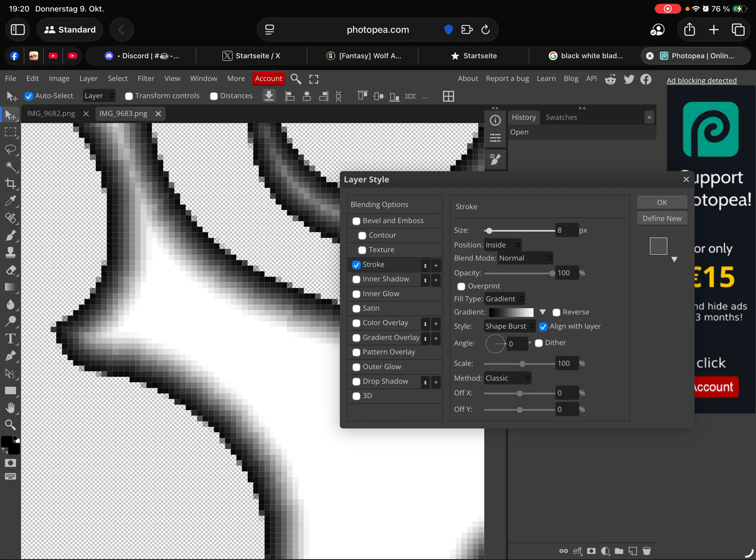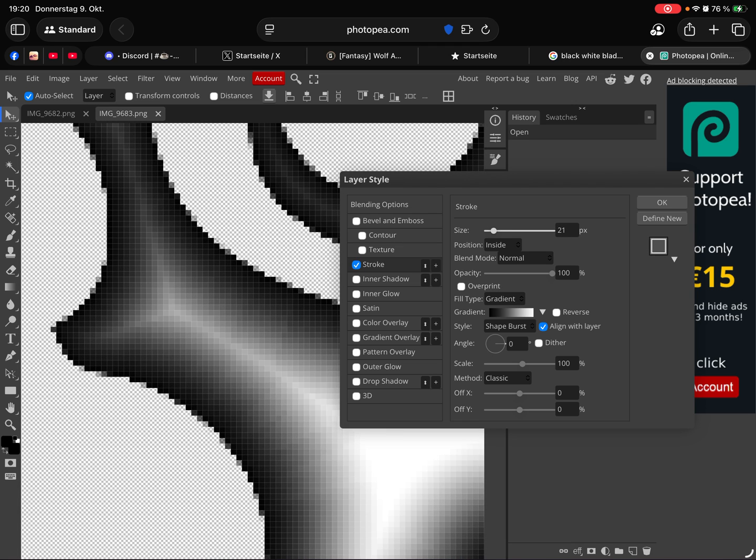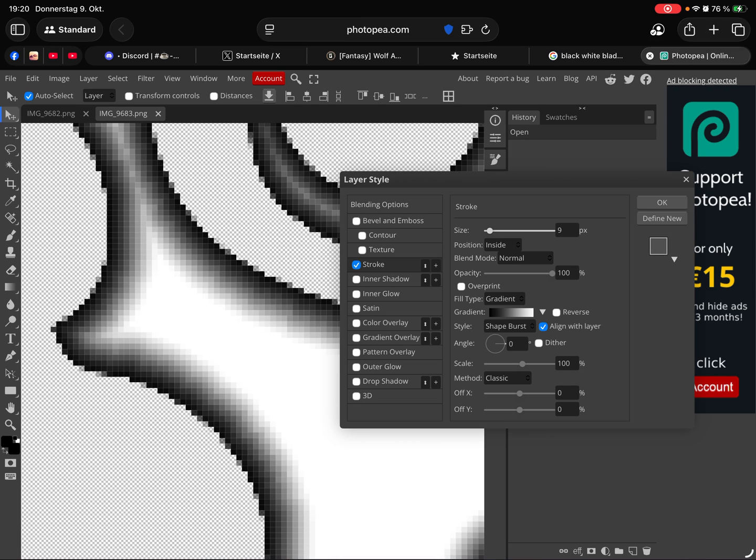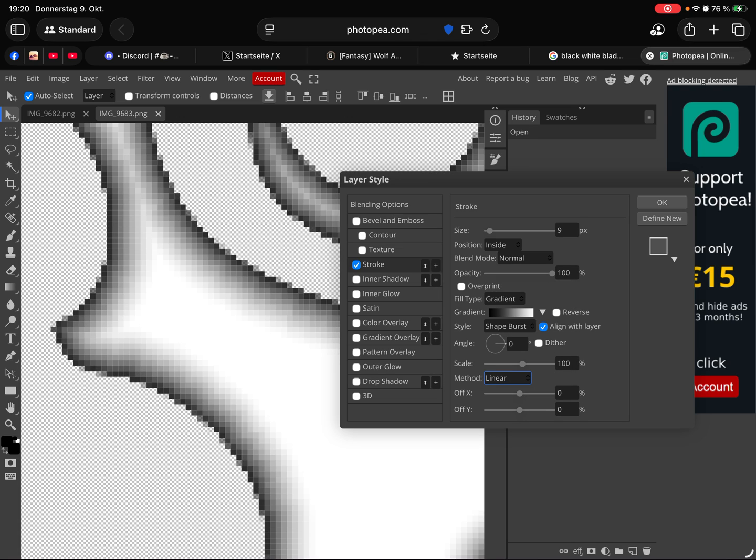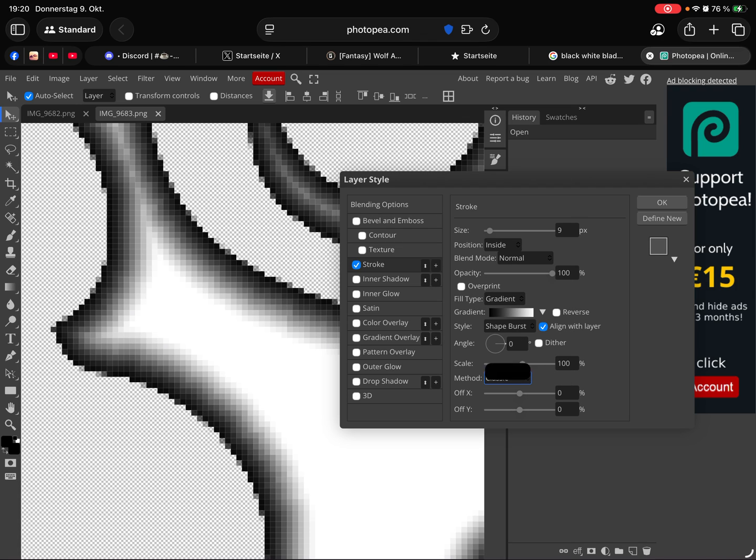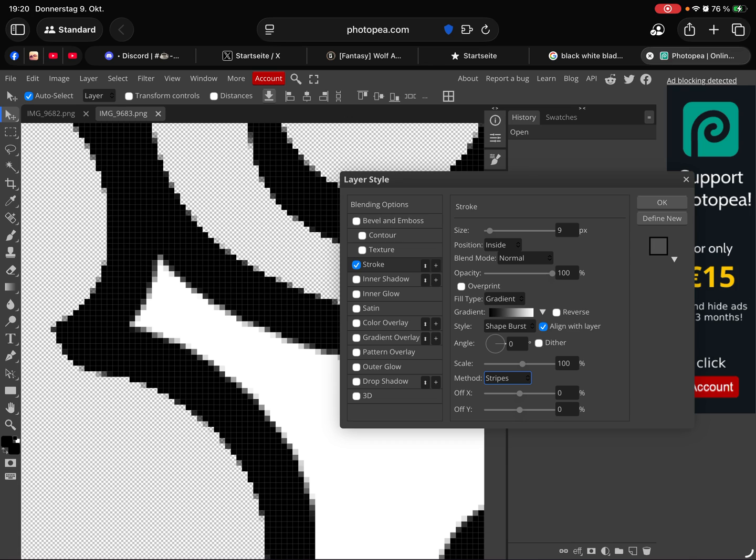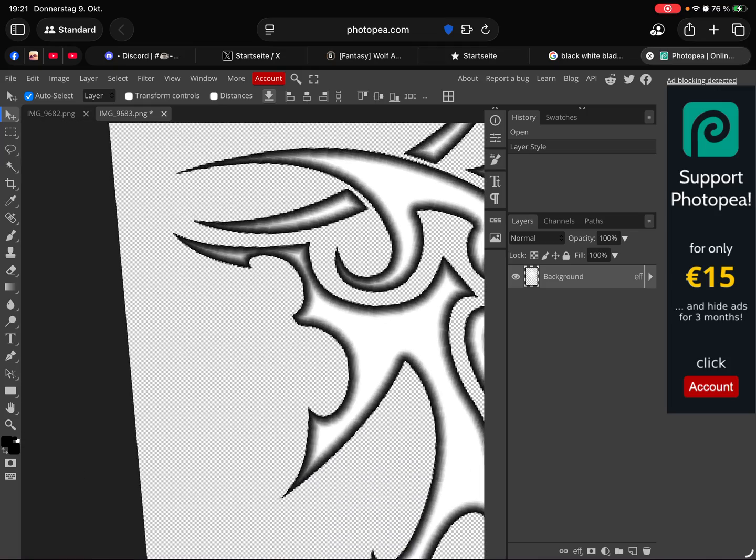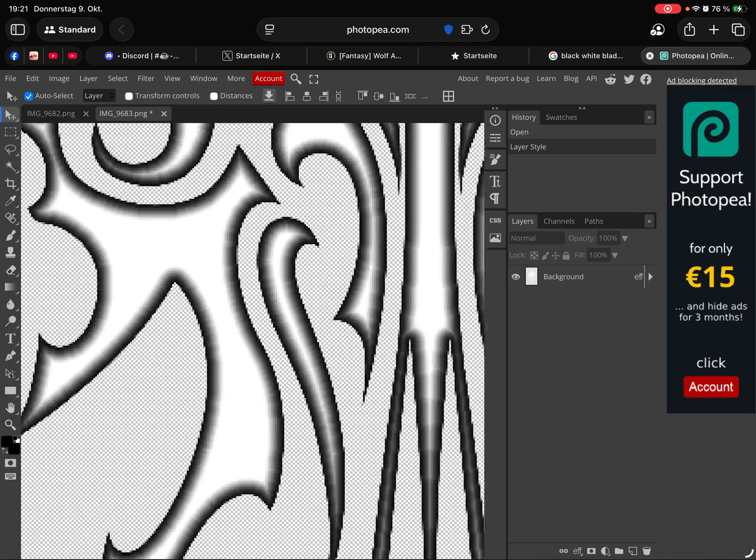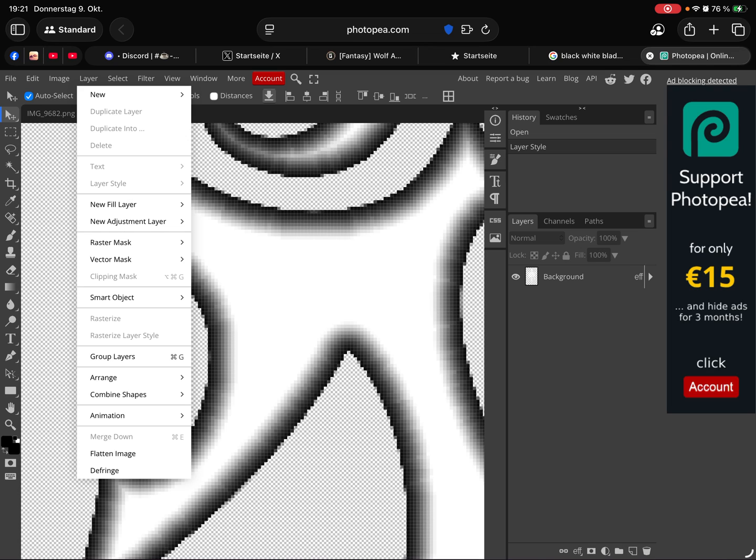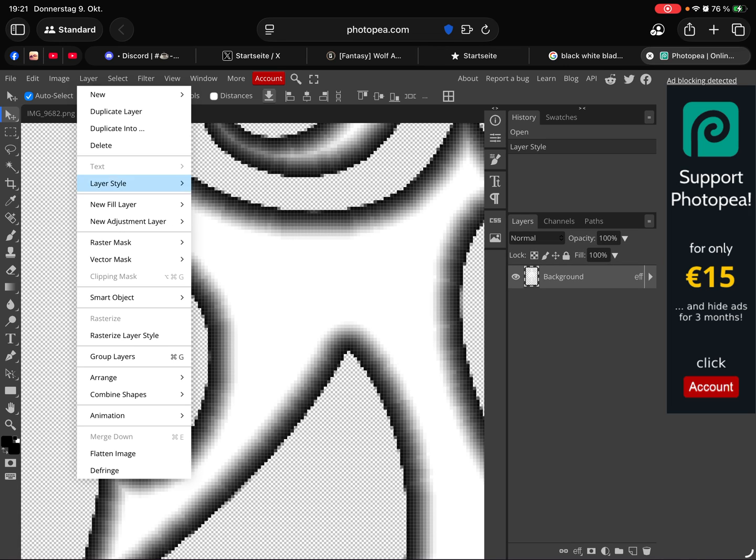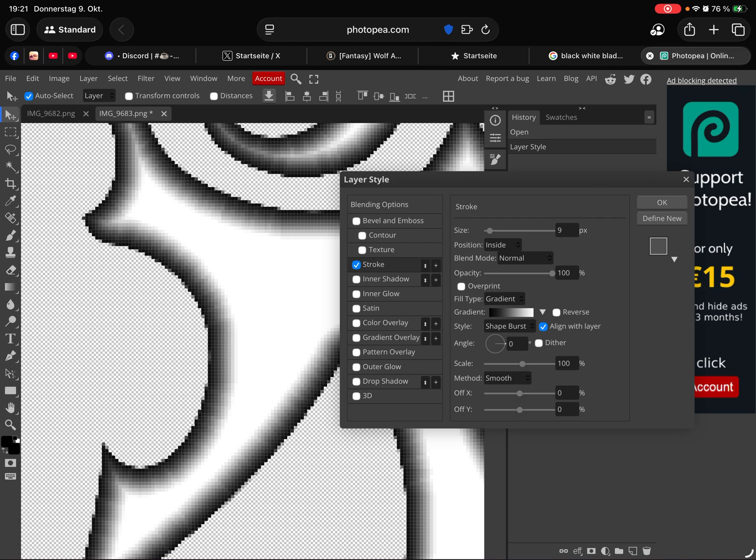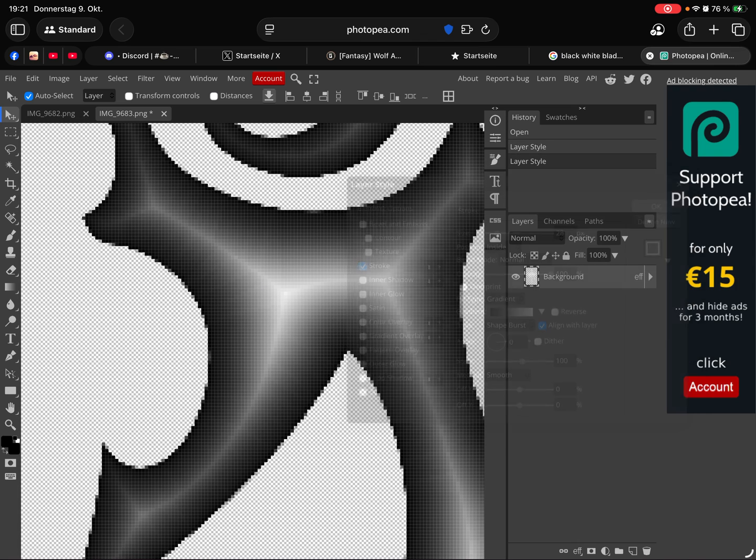Here you can control the bevel like this. Here the method linear, or like this. Classic, stripes, no. Smooth. I think smooth is fine. Then we get this here or maybe a little bit more. I adjust the layer style, maybe a little bit more like this here. I like it like this.